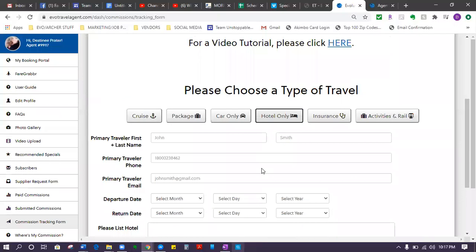There will be a video in your welcome packet that will show you how to make commission on flights. That will show you - we have a little trick that we do to get paid for just booking flights. So that video will tell you all about that.